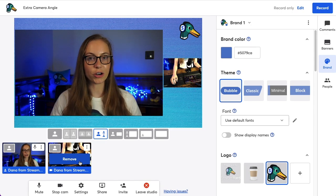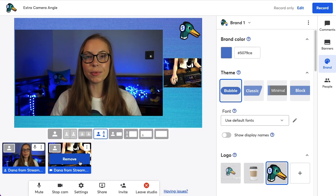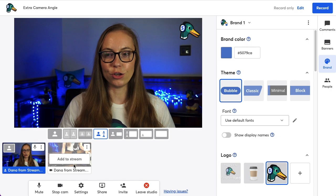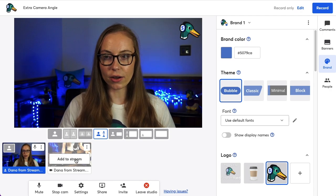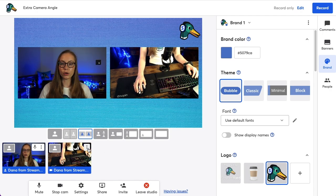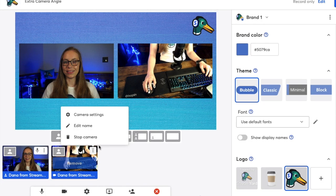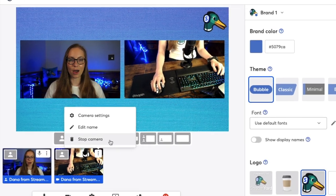You can remove your extra camera angle from the live stream at any time just by clicking Remove. You can also add it back. And when you're done with your extra camera angle, click on the three dots, then click Stop Camera.